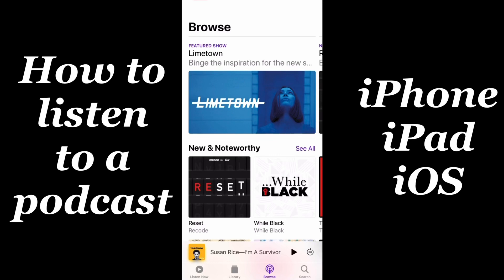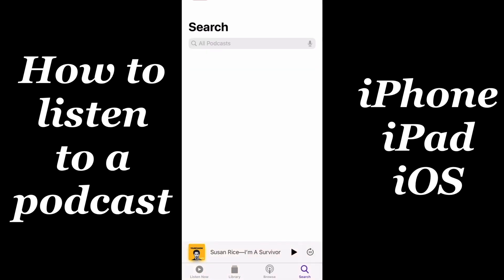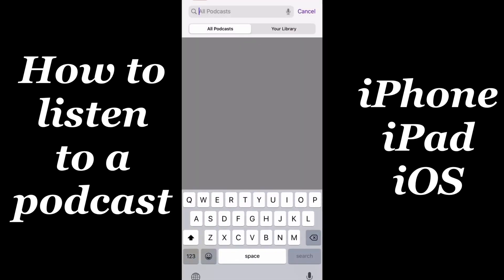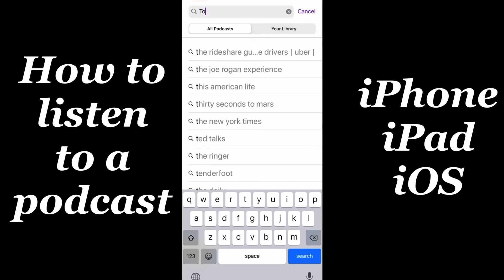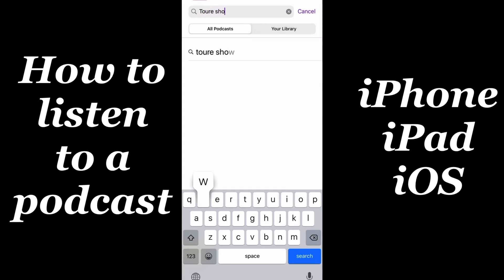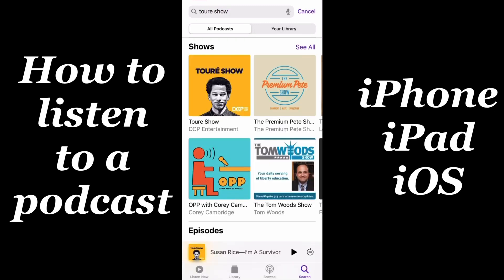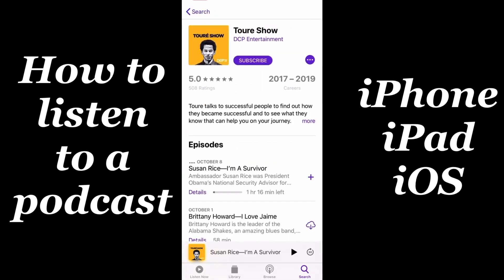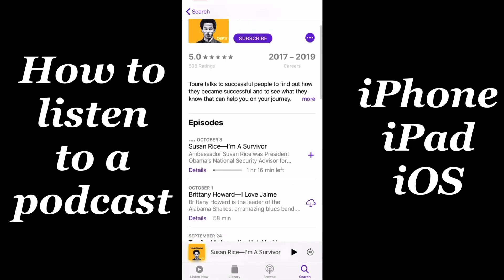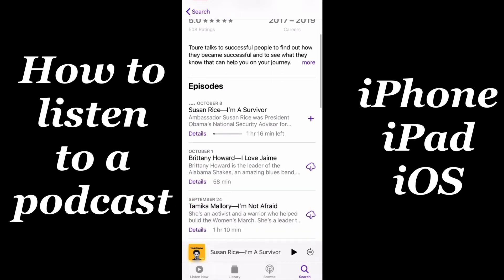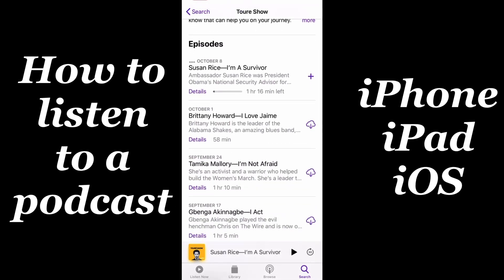Next, hit the search function, and now type the name of your favorite podcast, or a host or guest that you're looking for, and hit search. Now, select the podcast that you're looking for, and you can see the description of the show and some of the past episodes. Now just hit one of the episodes to take a listen.